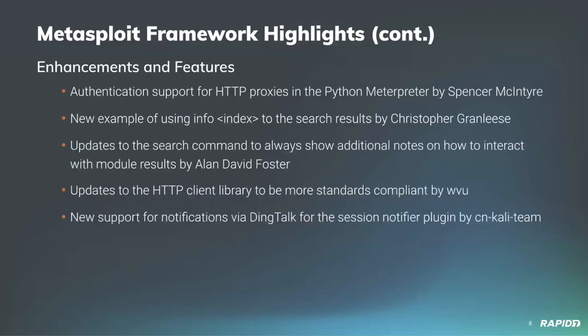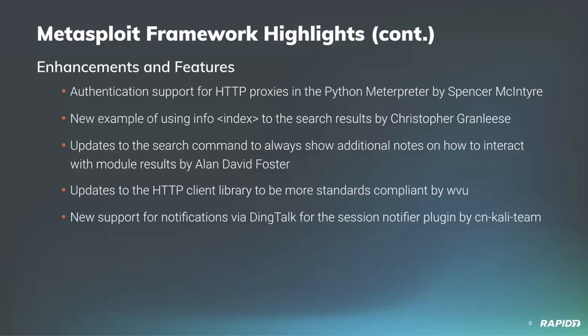Grant Wilcox added an enumeration module to target Windows Hyper-V VMs to get interesting information useful for penetration testers. We also got some enhancements. I added authentication support for HTTP proxies for the Python interpreter. Rapid7's Christopher Greenlees added an example using the info index to search results so users are more familiar with different ways to utilize results from search.